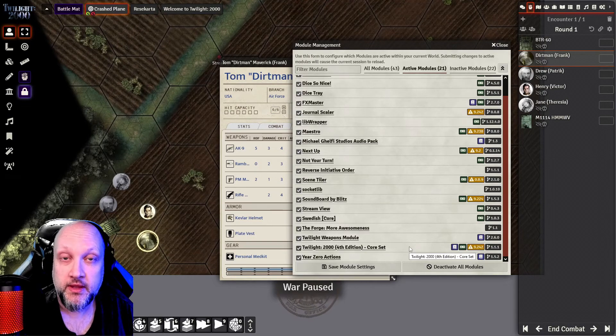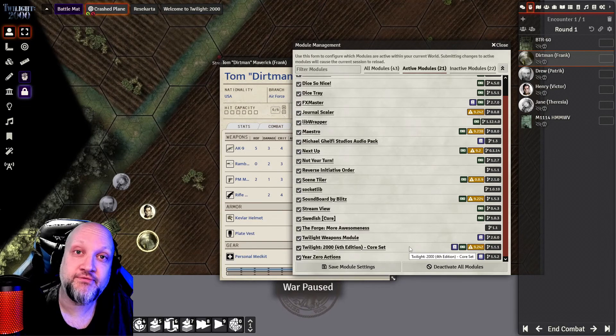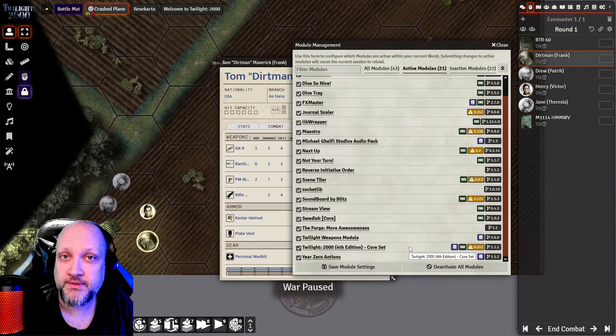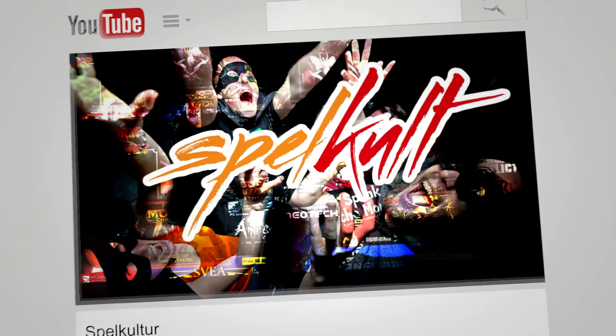So those were all the modules we are currently using. If you have some other modules that you would like to recommend, please post a comment about it. Good luck — you're on your own.